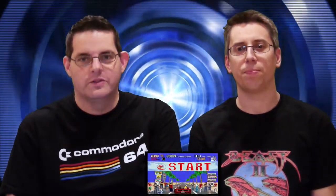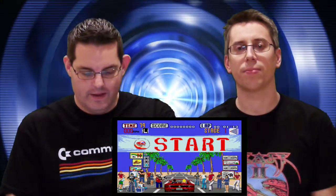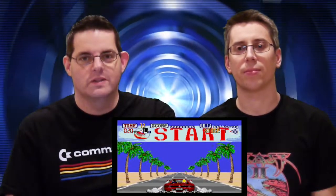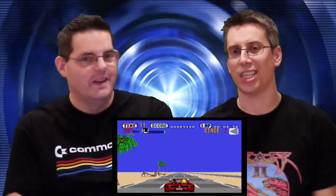Question number one was a nice easy one to start off with. We asked you what the video game was playing in the clip, and the answer of course was Outrun — nice and easy!